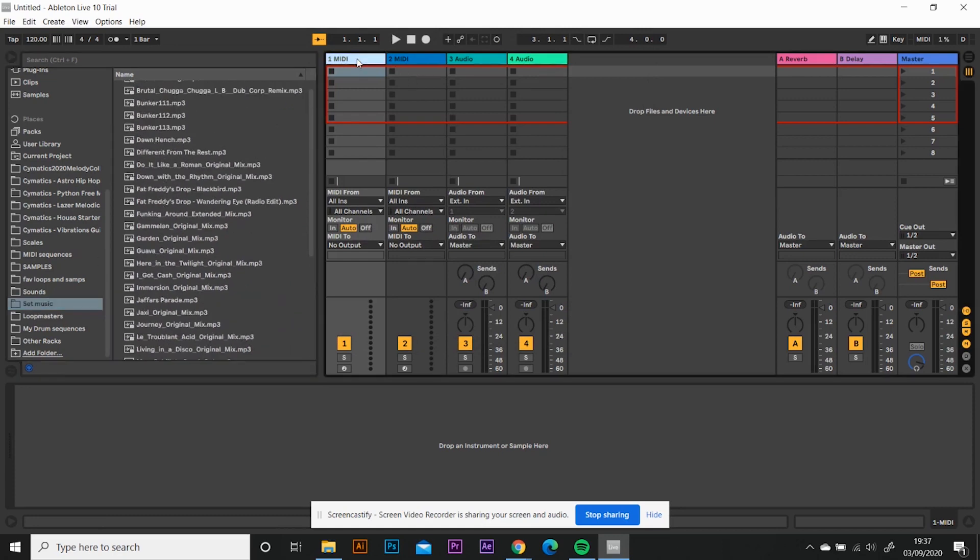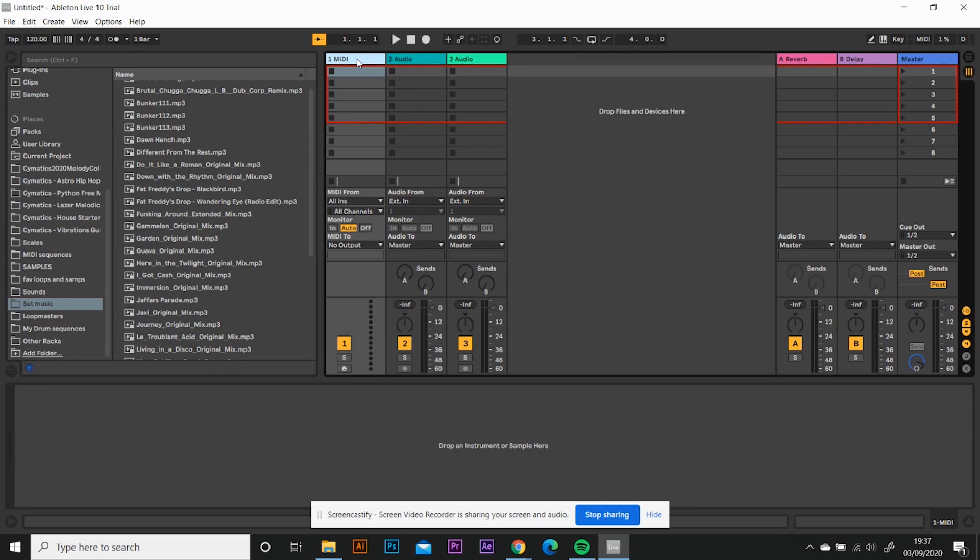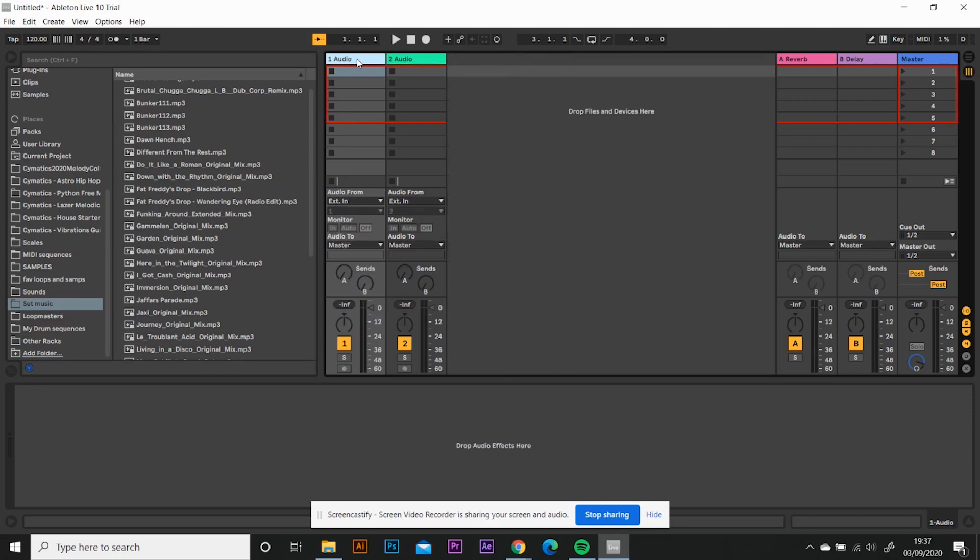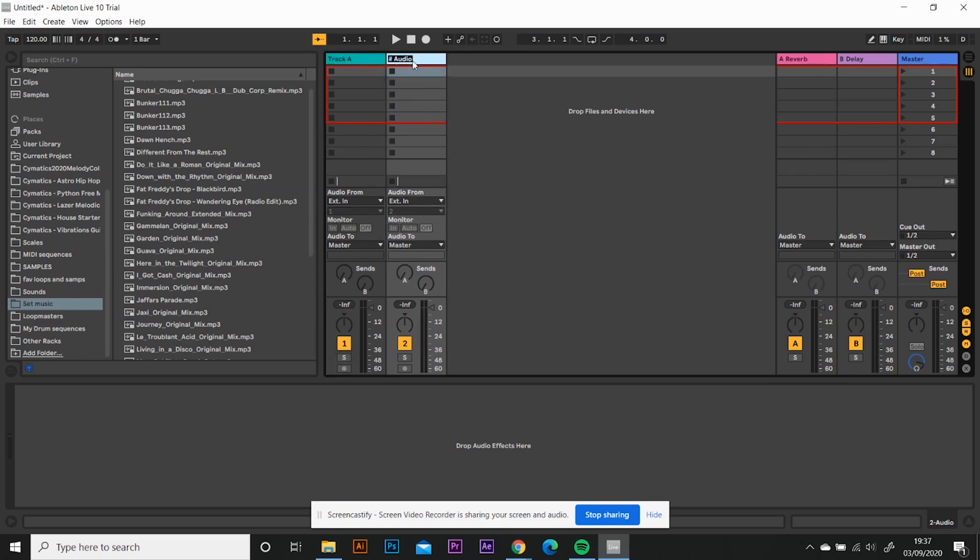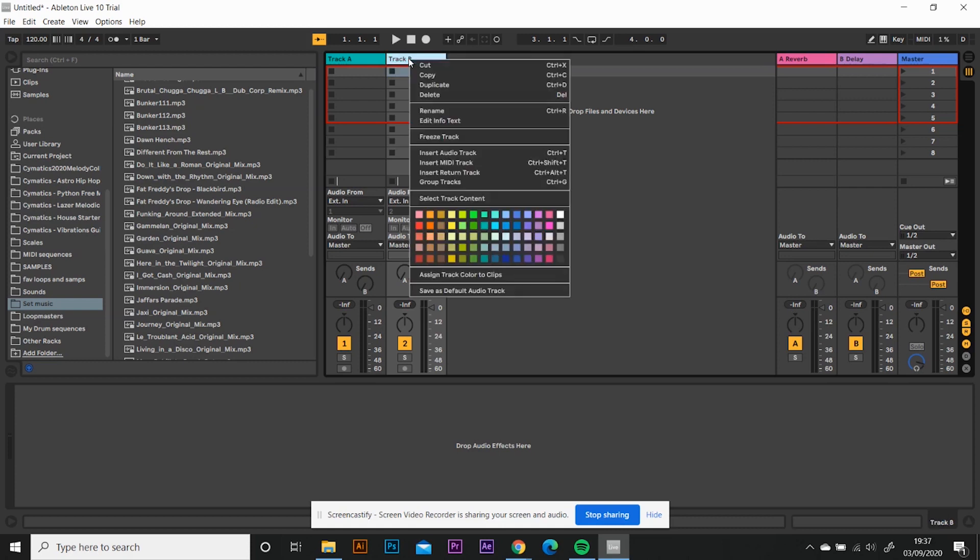And then for now, we're not going to need the two MIDI tracks, so I'm going to delete them. In the future I will be using them though. We're going to have track A on the left and track B on the right. To rename those, you click them, right click, rename, or you can press Ctrl and R.